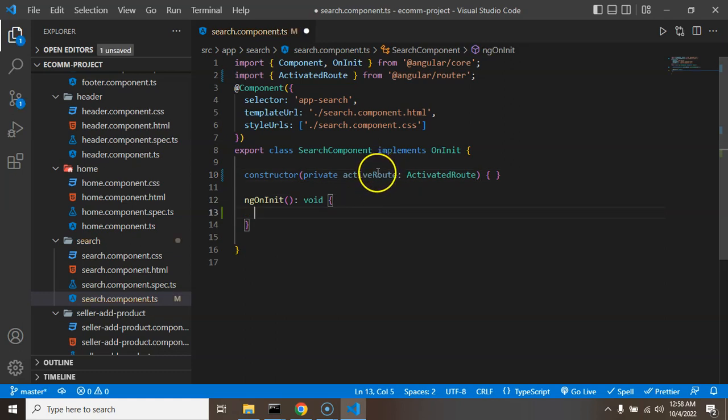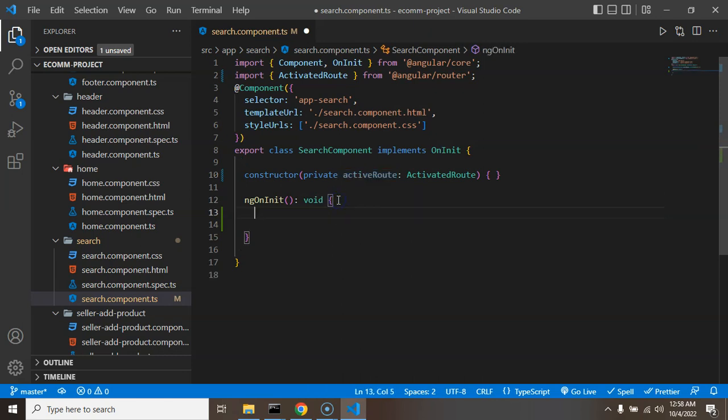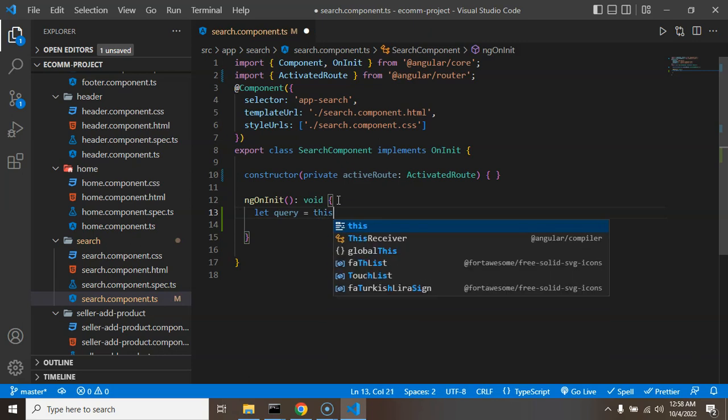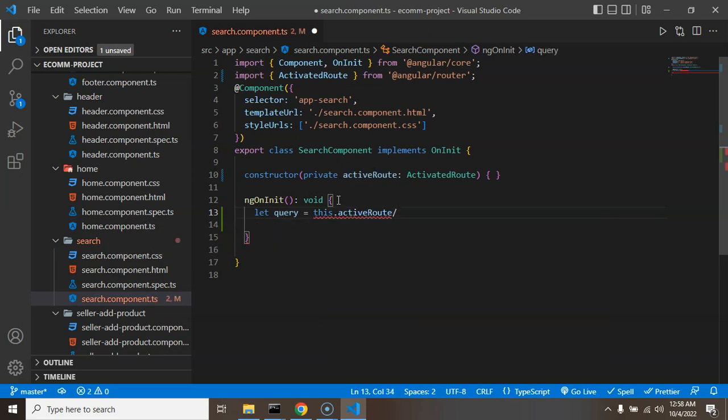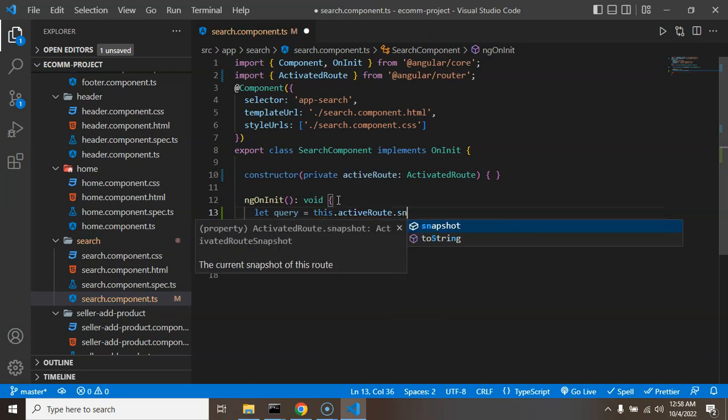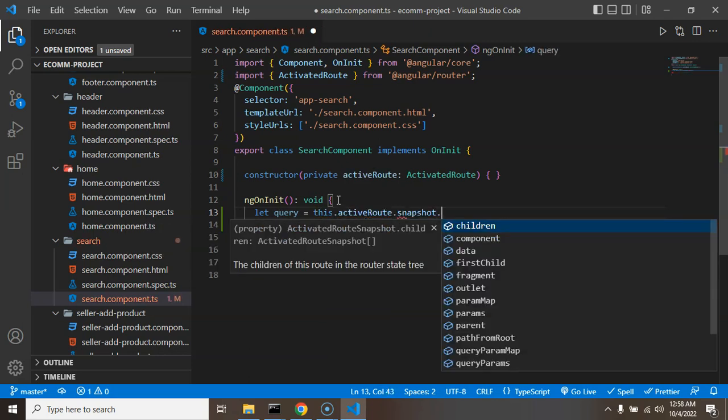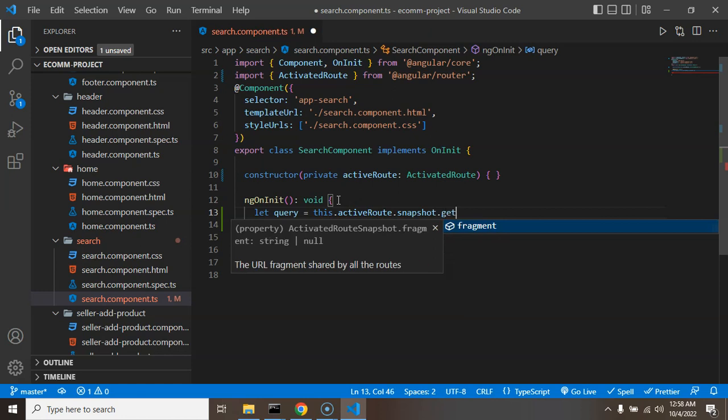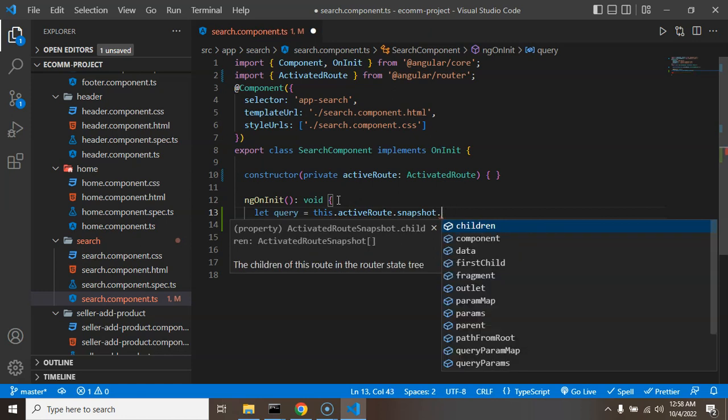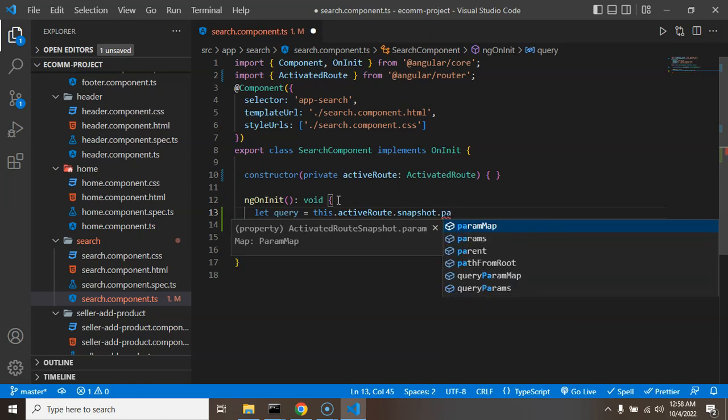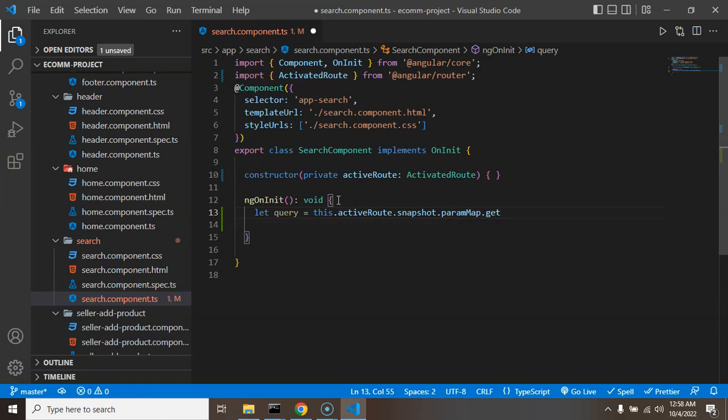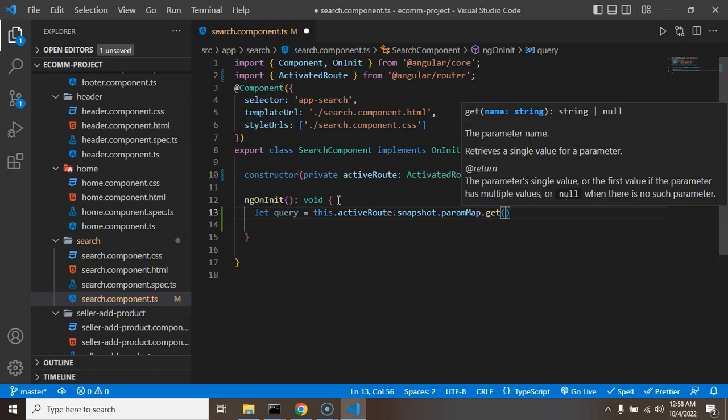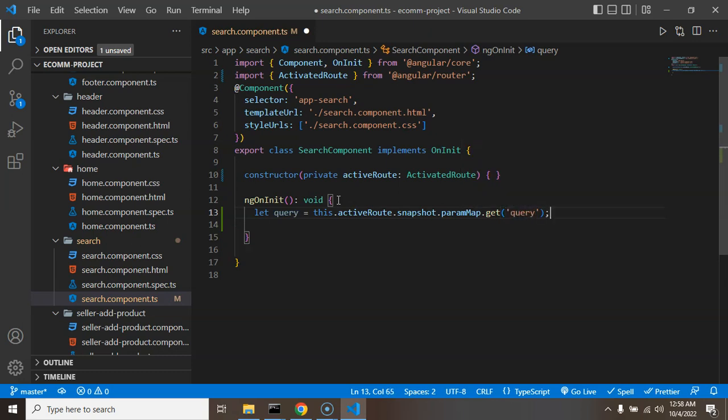So now let's see how we can get our query param through this ActivatedRoute. So let me take a const, the name of query. Now we can use this.activatedRoute.snapshot.paramMap.get and our query param name.